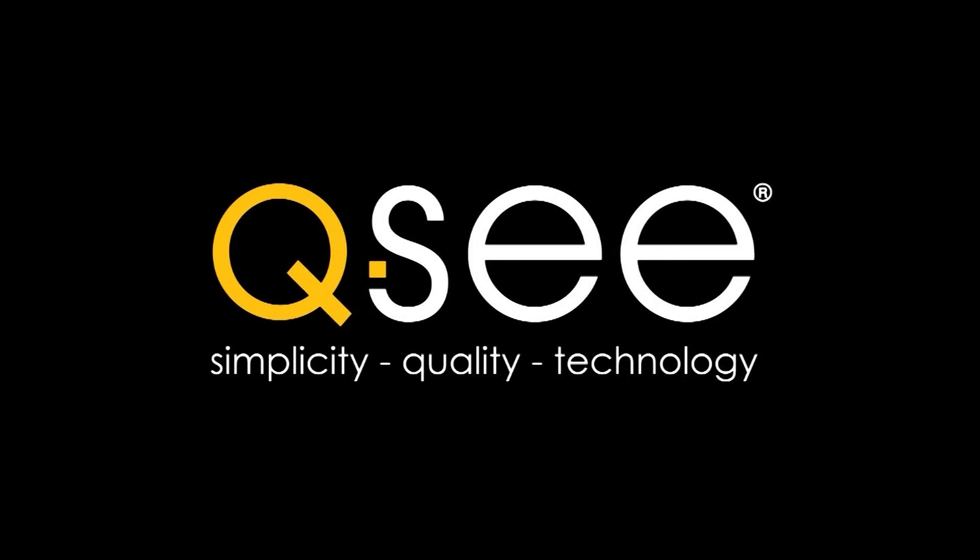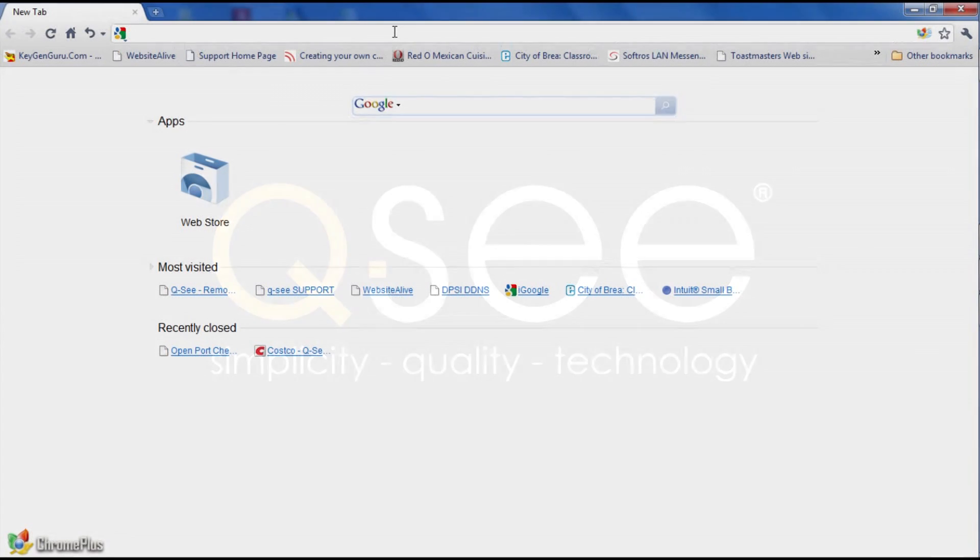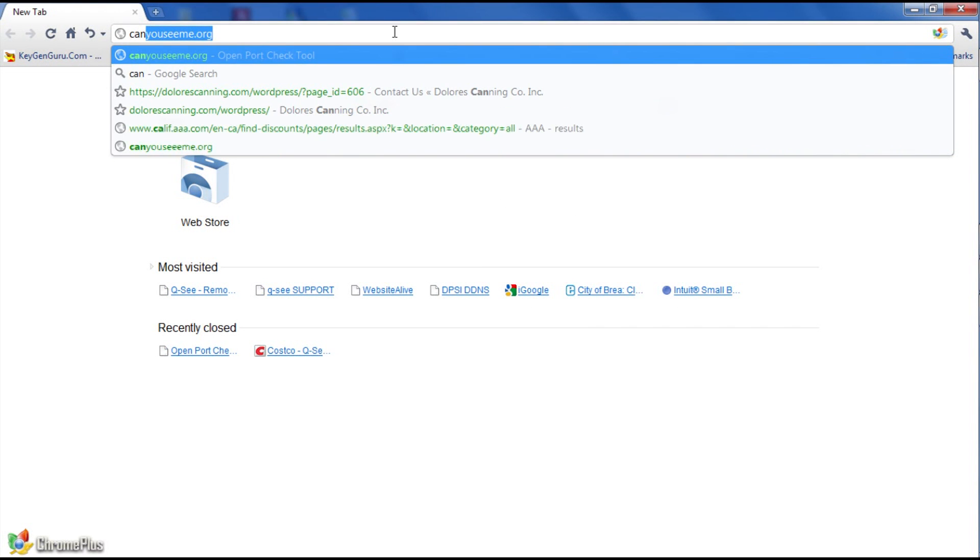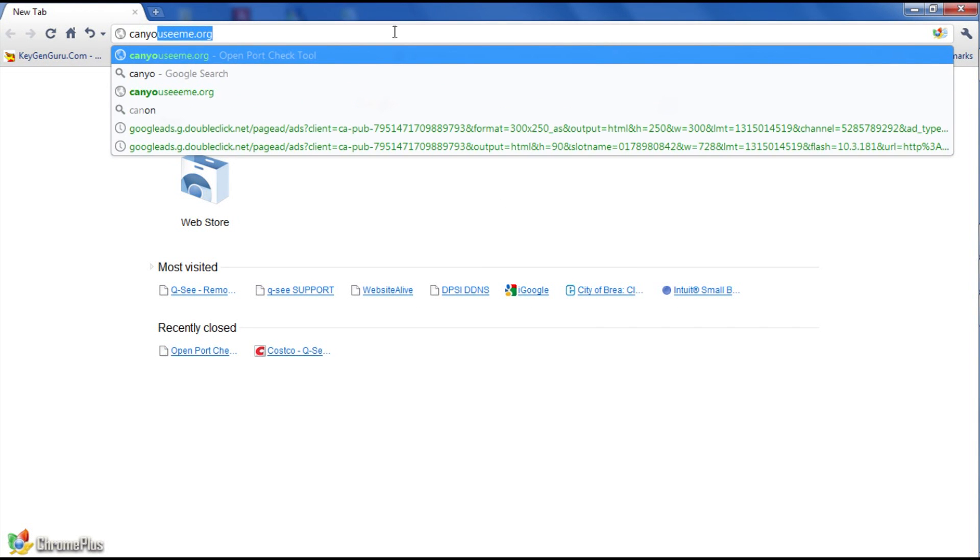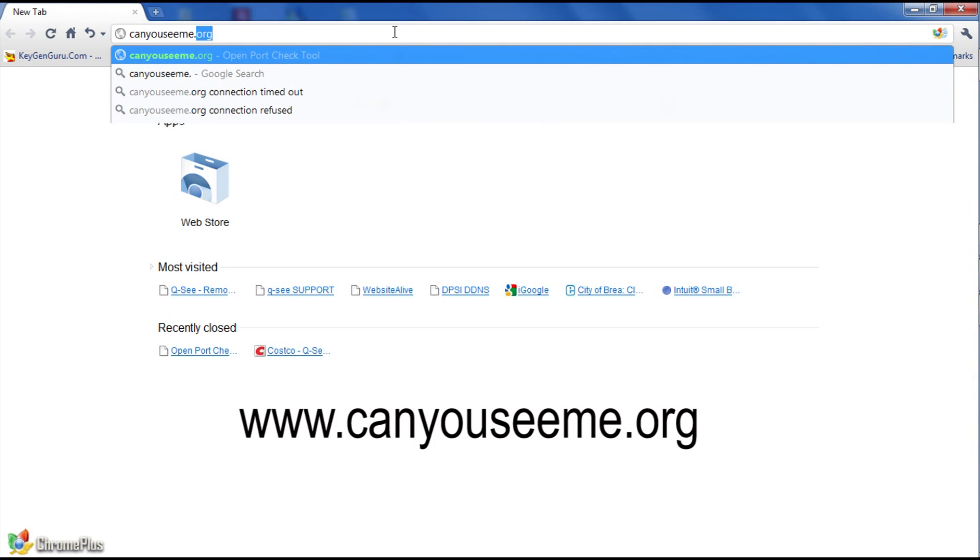Step 9. Now that the router and DVR are connected, we must check to see if the ports are working. Open your internet browser on your computer and type in the URL CanYouSeeMe.org.